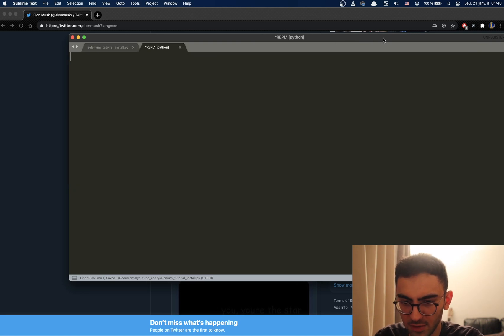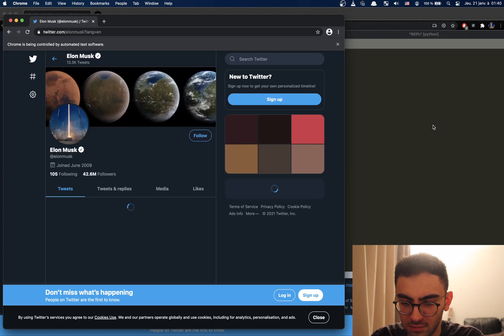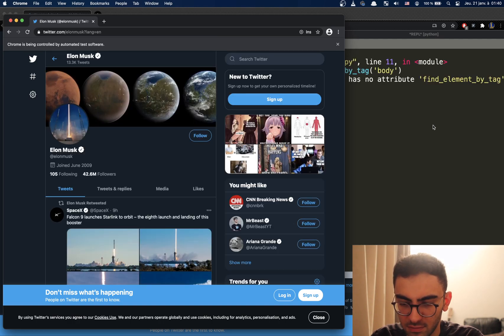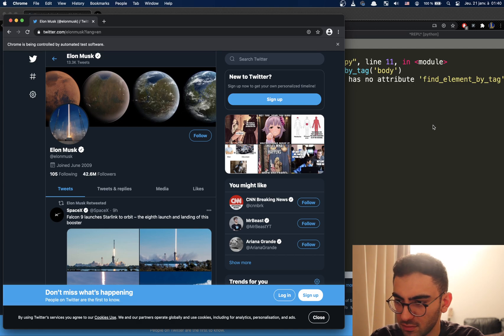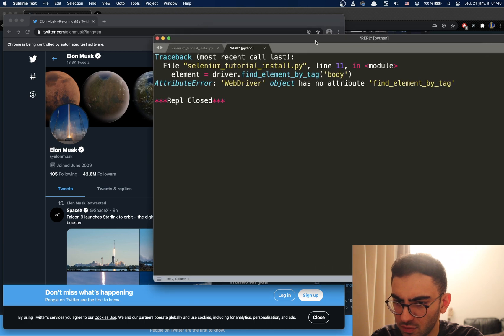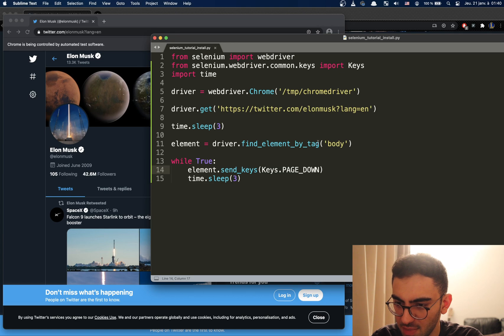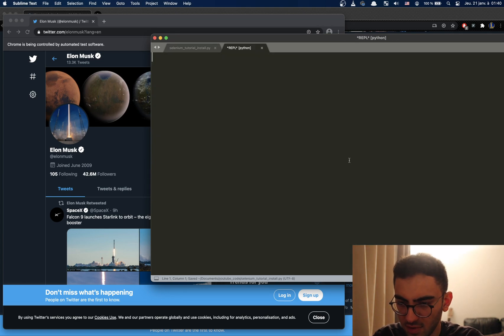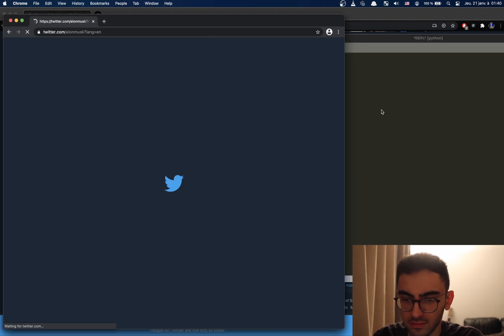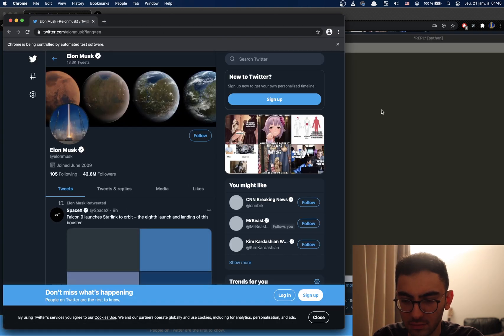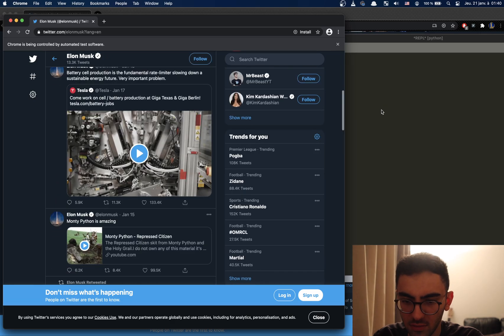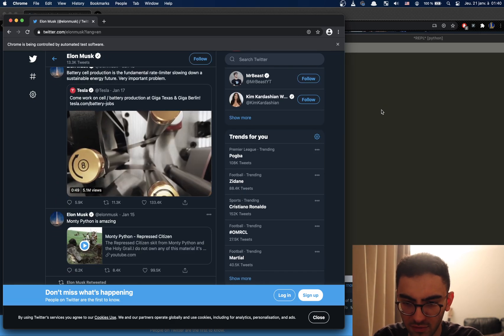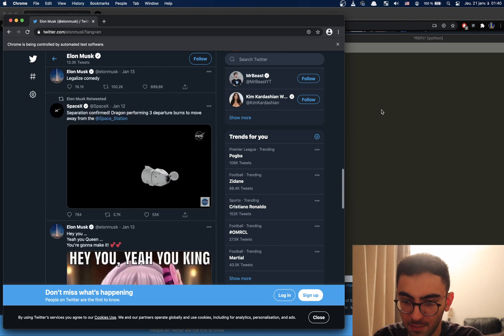Okay, let's try this. What did we do wrong here? Find element by tag. Oh, it was maybe tag name. Yeah, it was tag_name, I think. This should work now. Okay. It works.